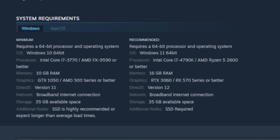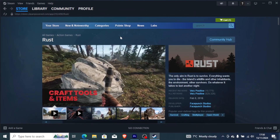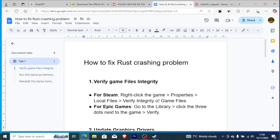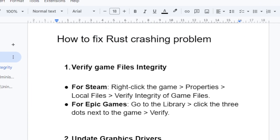If your computer meets the system requirements but you're still facing the same problem where Rust keeps crashing, then let's go to the tutorial. To fix the Rust crashing problem, Step 1: verify game files integrity. Make sure you verify the game files integrity.